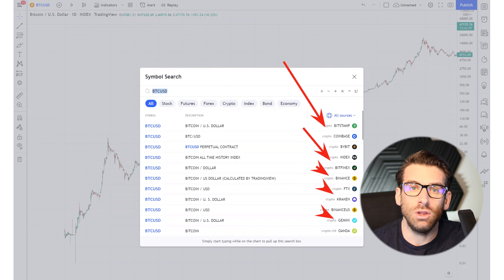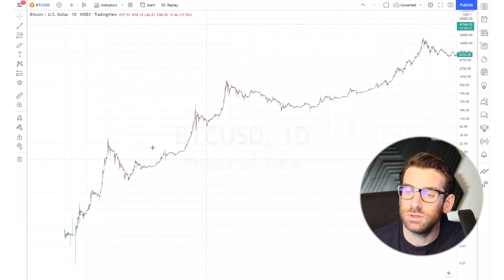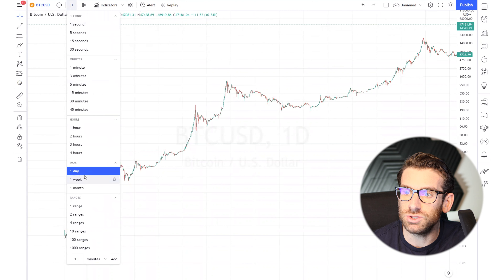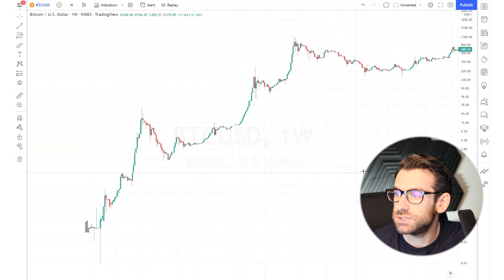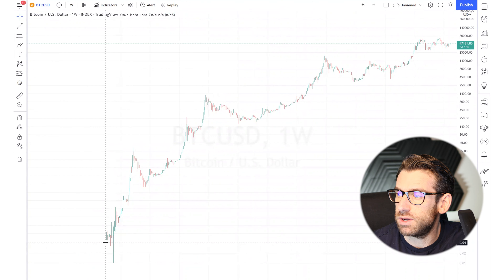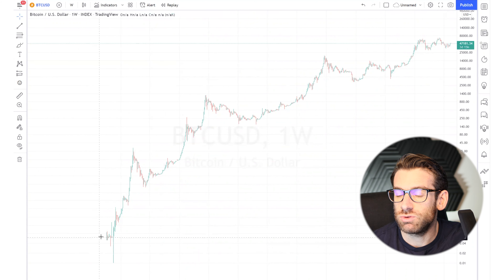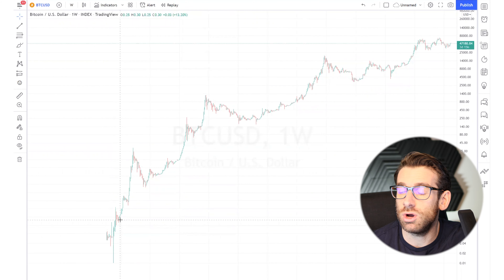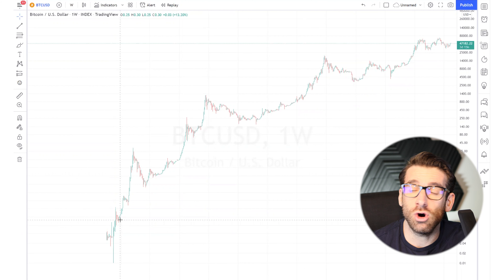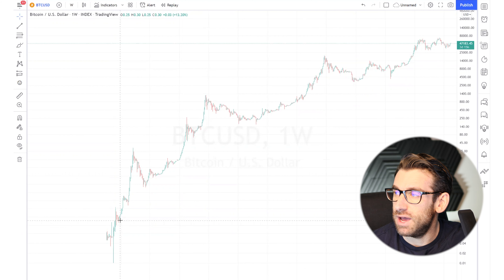If you want to look at Bitcoin from the beginning, I suggest using the Bitcoin all-time history index — it's the only one that lets you see Bitcoin almost from the start. This is a weekly chart over the last 12 years. We moved from $0.04 all the way to $47,000 today. Remember, in 2010 the first Bitcoin transaction was two pizzas costing 10,000 Bitcoin — pretty expensive in hindsight.